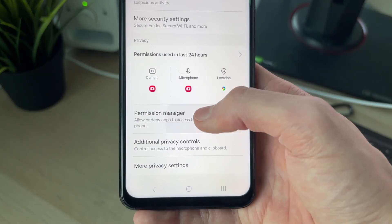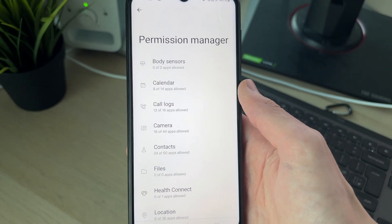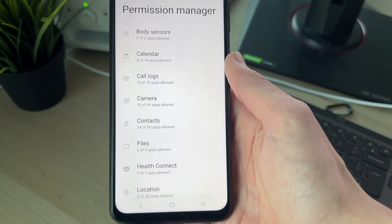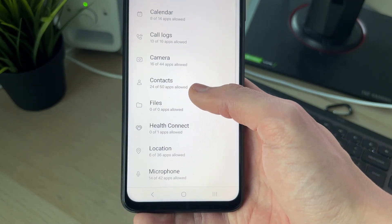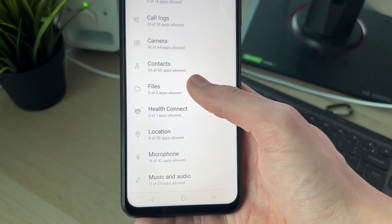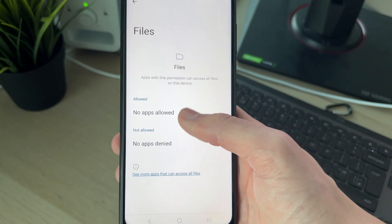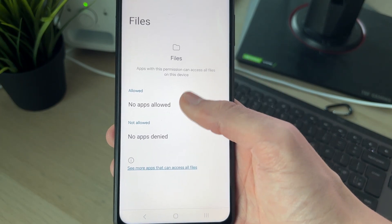Permission Manager, just here. Wait for it to load, then scroll down until you see the option for Files.